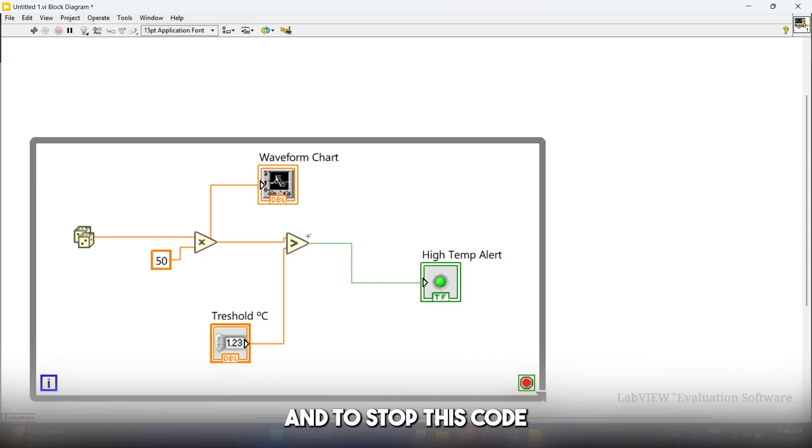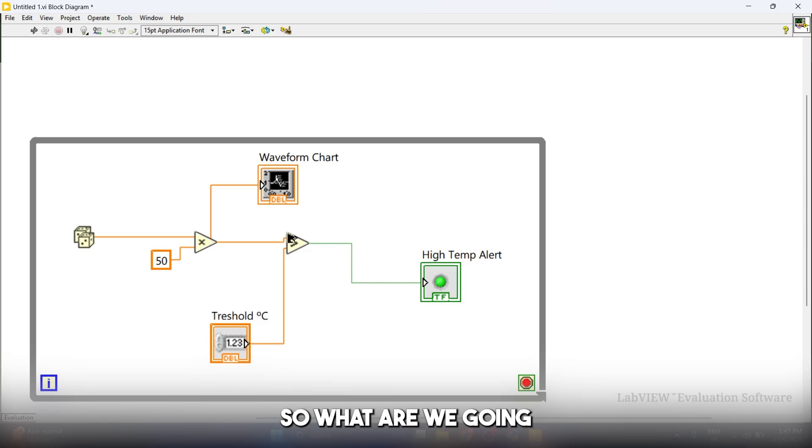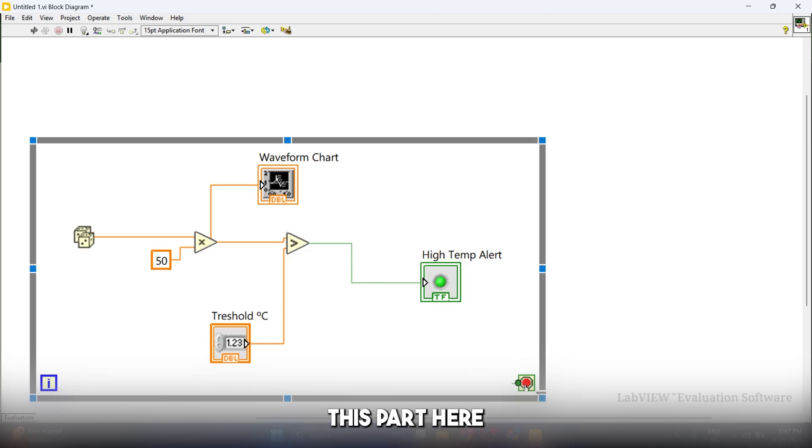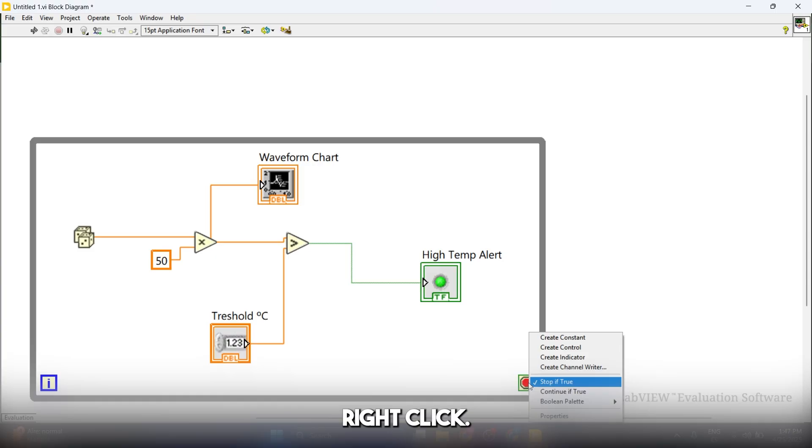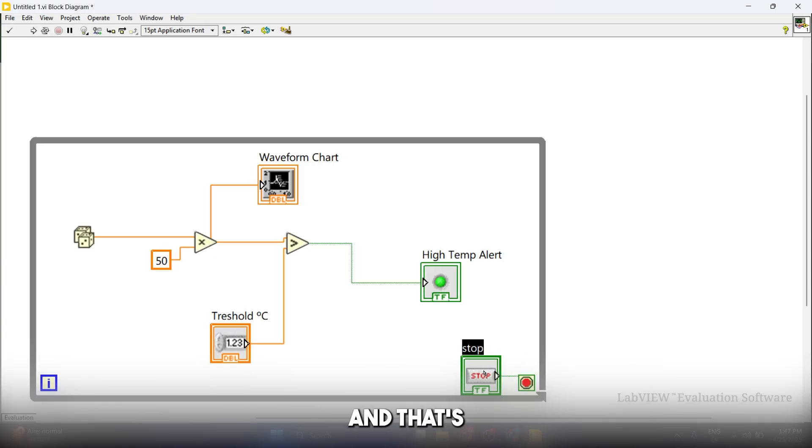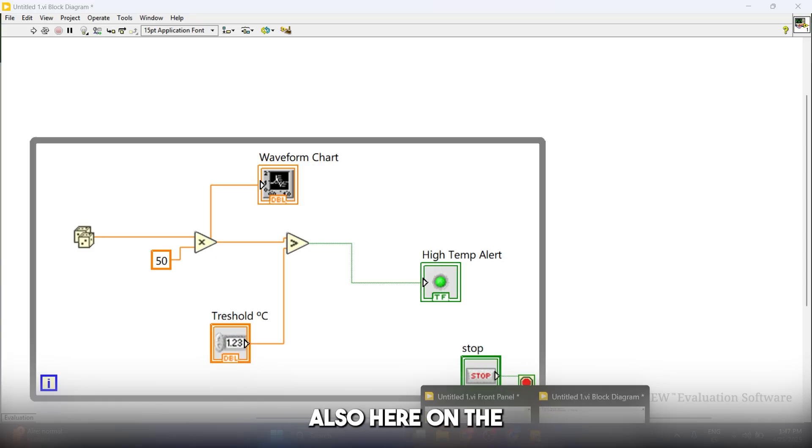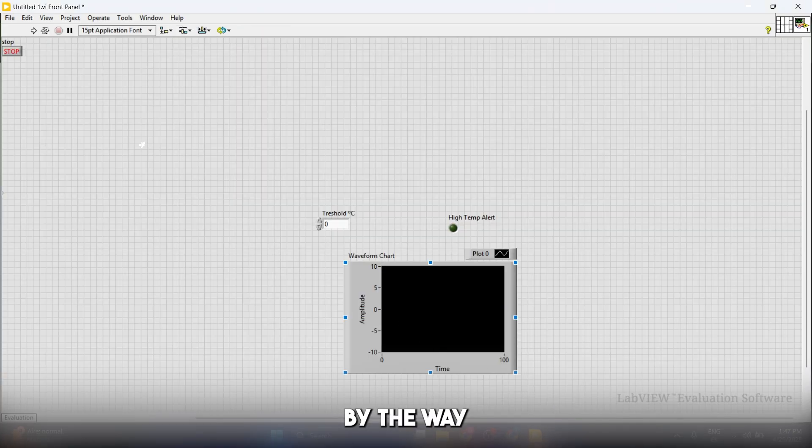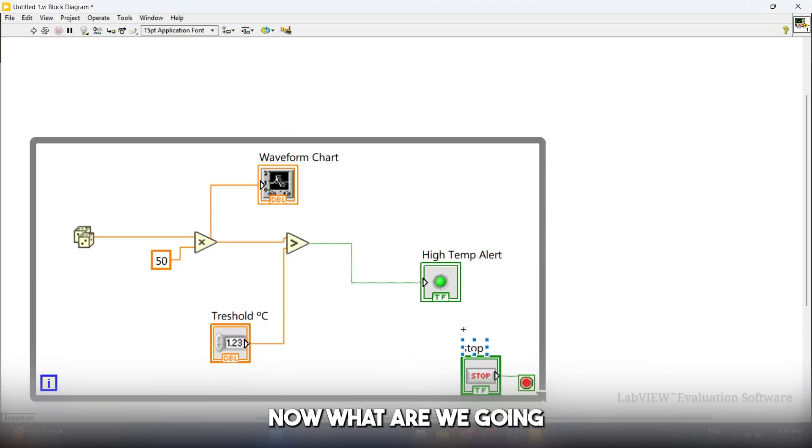What we actually need is a control to stop the loop, to stop this code running forever. What we're going to do is notice this red button, right-click, and click on create control. That's going to create the stop button also here on the front panel.